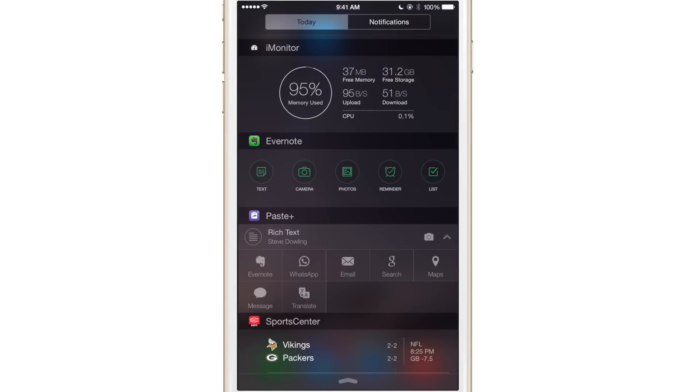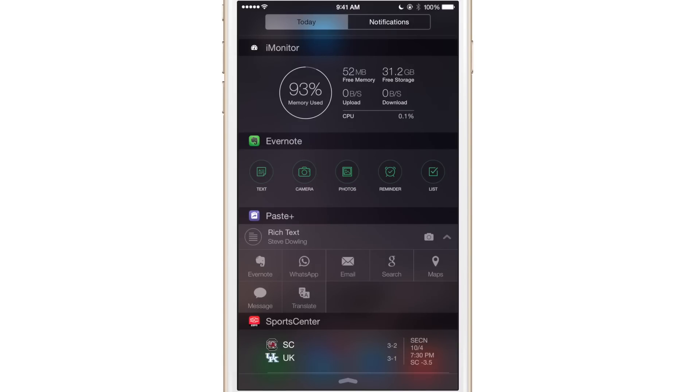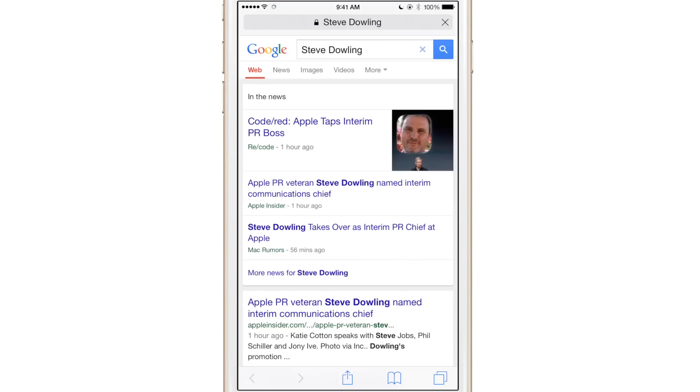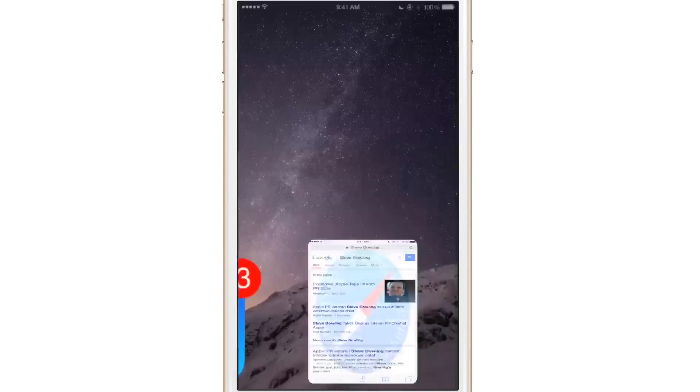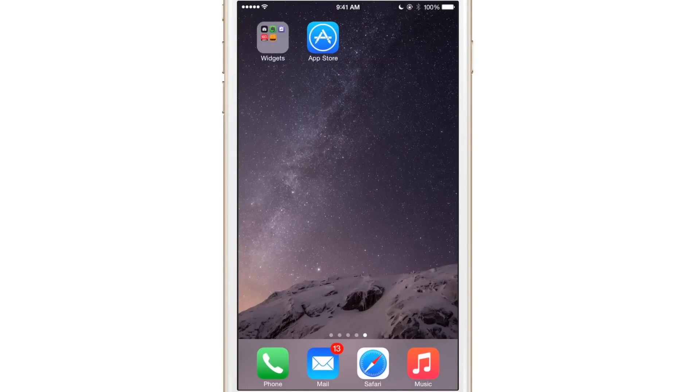And that's just the tip of the iceberg when it comes to paste plus. You can also use images. You can use translate. You can send or compose an email or do a Google search directly from Notification Center. So I'm just going to tap Google search. And it searches for whatever was in my pasteboard like that Steve Dowling, Apple's new PR boss. So that is extremely cool.